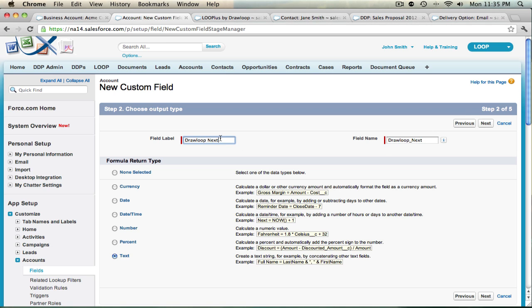If you want to create multiple outbound messages, all your fields for the formulas must start with DrawLoop Next. So if you create multiple outbound messages, they can be named DrawLoop Next 2, DrawLoop Next 3, DrawLoop Next 4, etc. But they must start with DrawLoop Next.